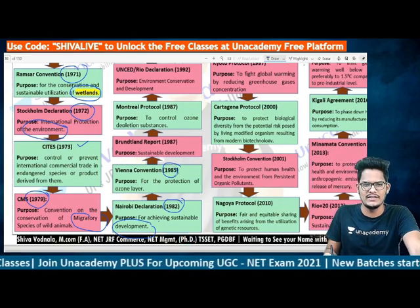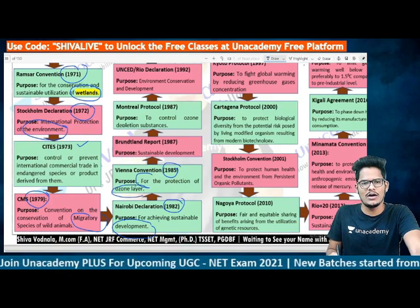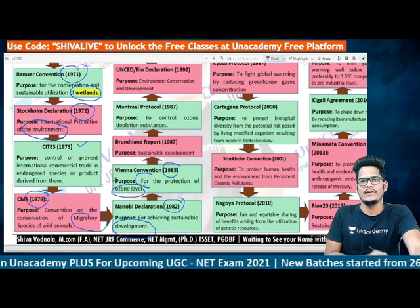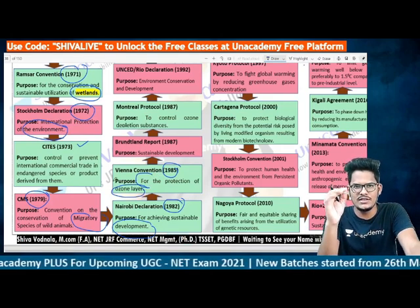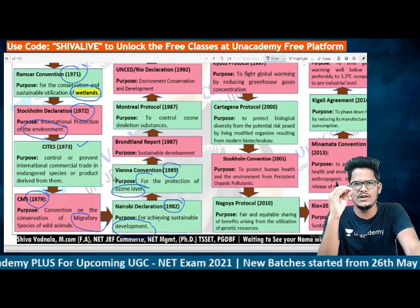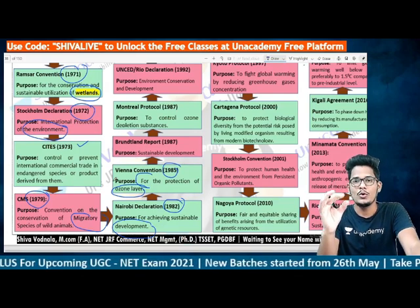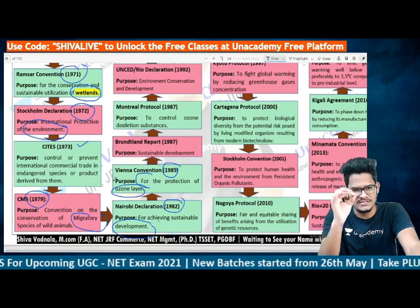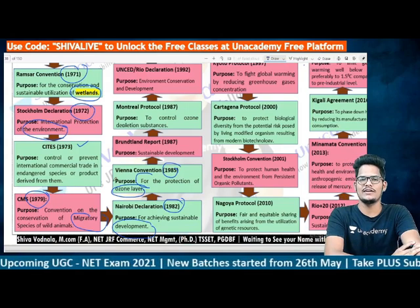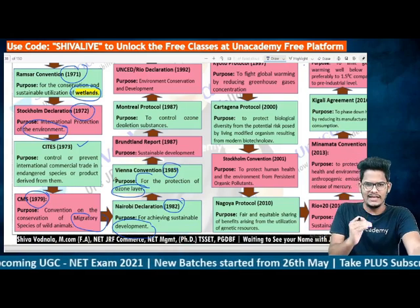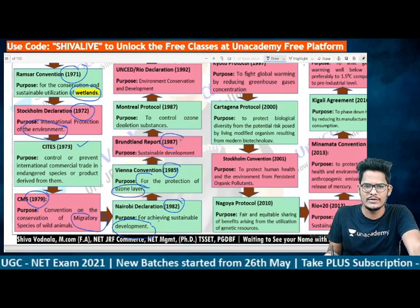The Vienna Convention of 1985 identified the reasons for ozone-depleting substances and focused on protection of the ozone layer. It was the first convention exclusively held for ozone depletion.